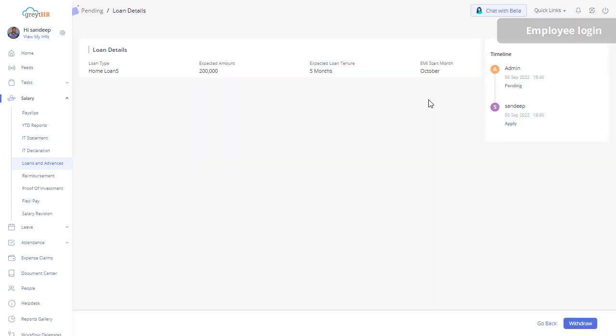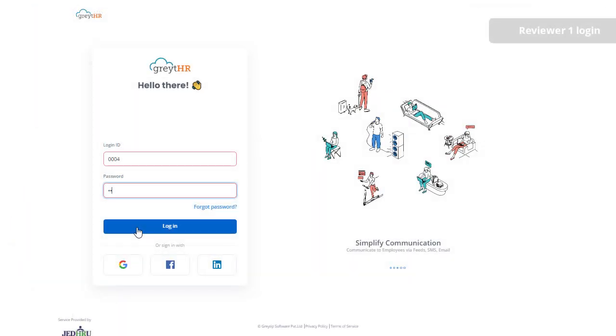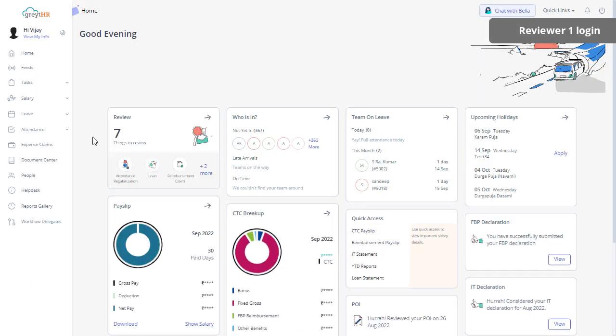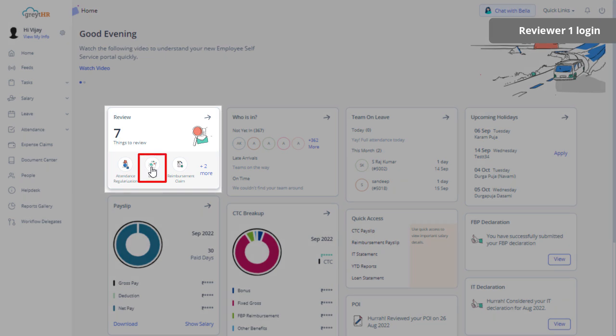Now the first reviewer or manager can log in to their ESS portal. From Home, Review Card, click on Loan.